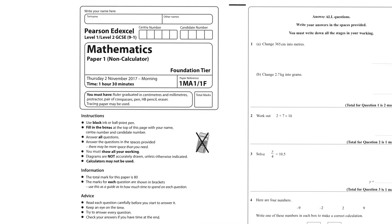Hi guys, welcome back to another video on Asha's Academy. If you saw my last post, I posted a video on a Higher past paper, so now I'm doing a Foundation one. I'm going to be doing past papers until my personal uni exams finish on the 19th of March, and then I'll be coming back with the topic videos. Let's crack on with this past paper.